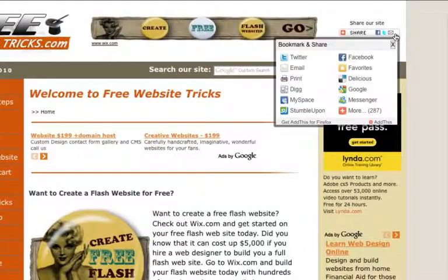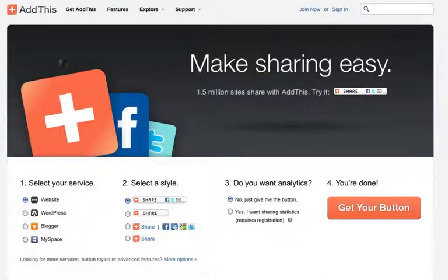Come up to the share button and click on the bottom corner here where it says 'Add This.' It's going to take you over to the AddThis website.